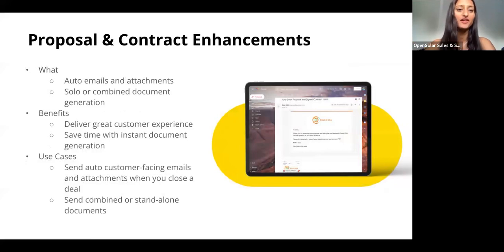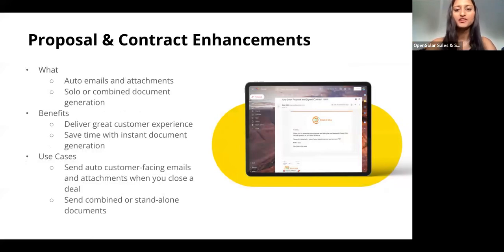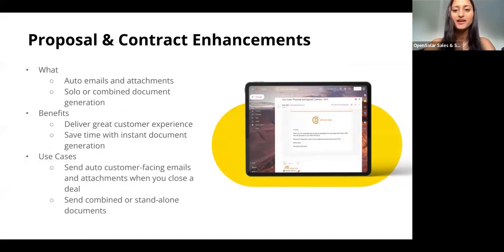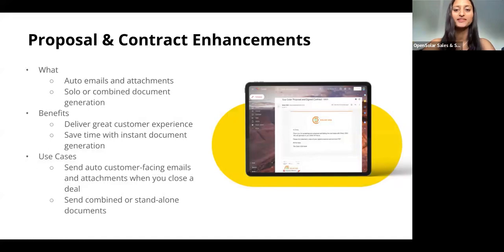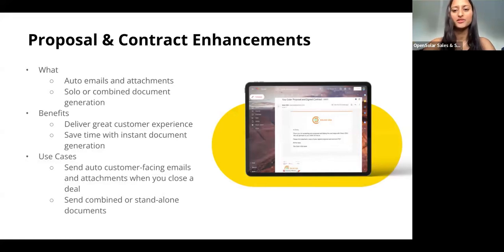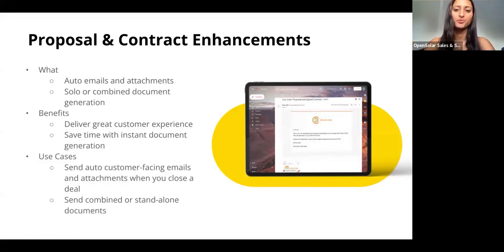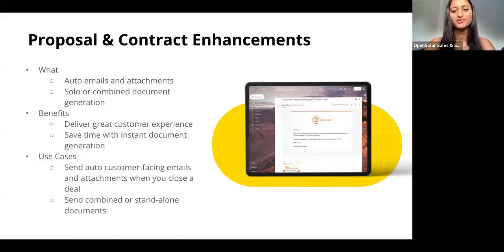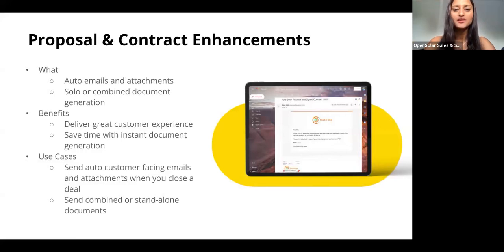Next we have proposal and contract enhancements. There's sort of two new features under this. Firstly, you can now automatically email out a PDF version of your proposal and contract to customers when they accept the contract. You can customize the email subject and content, and also choose whether you want to send out the proposal, contract, or the proposal and contract.